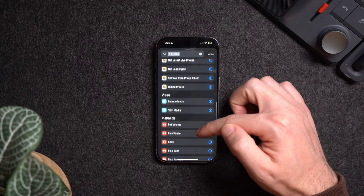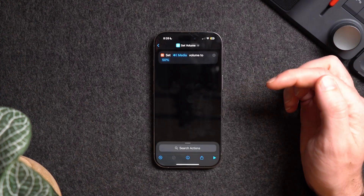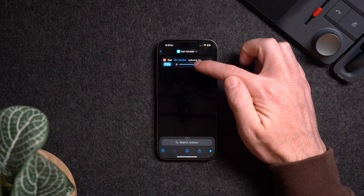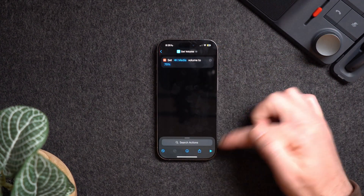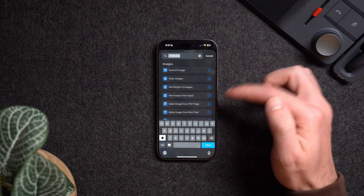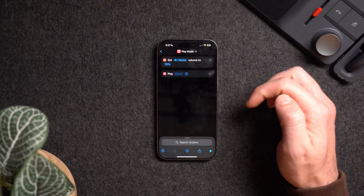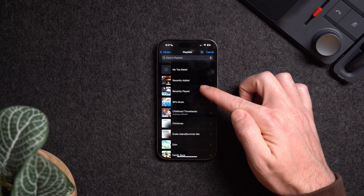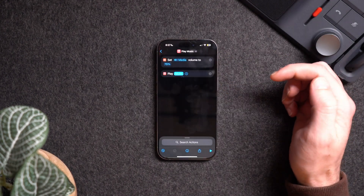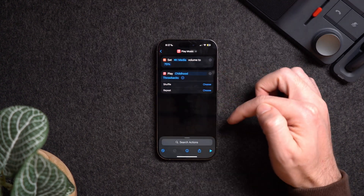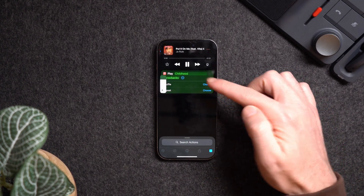Let's create a simple shortcut using a couple of these actions. Under the Media category, choose Set Volume. Within this action you'll see blue highlighted words — these are areas that let you customize further. I'll change the volume from 50 to 75. To test the shortcut, hit the play button on the bottom right and it will automatically change the volume to 75. To get more complex, let's add a Play Music action, choose a playlist — I'll go with Childhood Throwbacks — and you can also choose to shuffle or repeat.